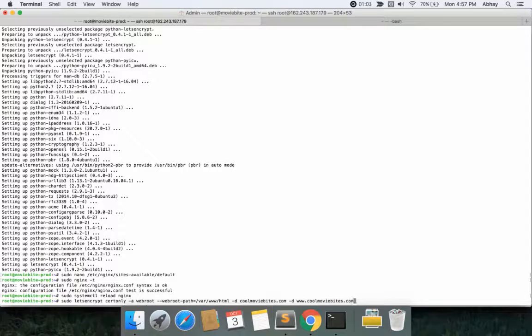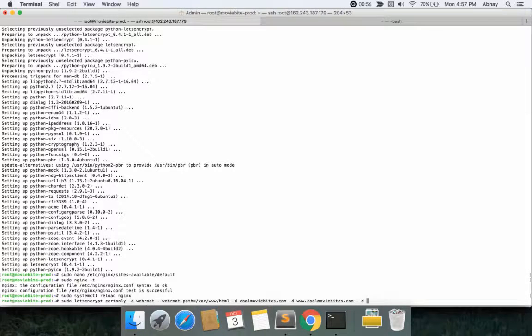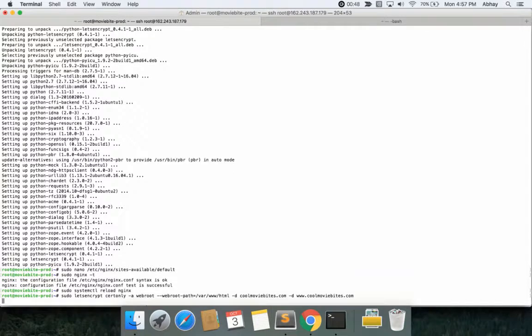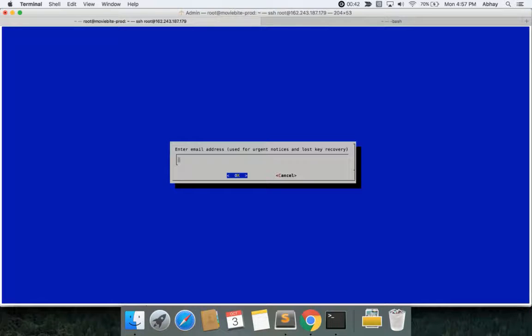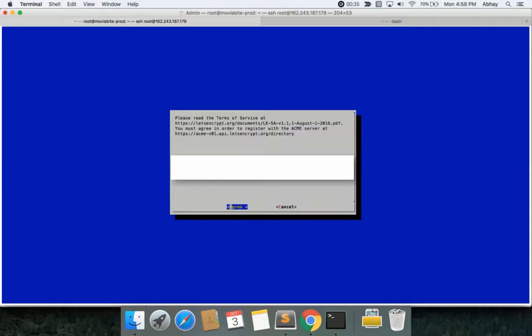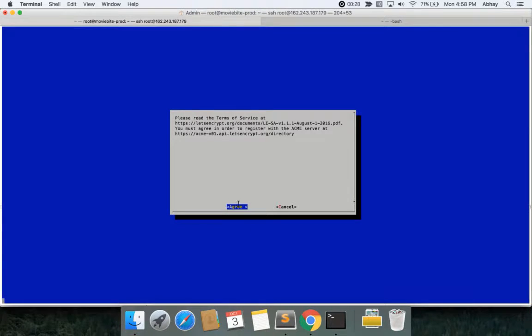Again for you, if there are more domains and subdomains that you support, make sure you include those as well so it's easier. You don't have to do it every time. So www and without www are very basic ones, but I do have another domain for a game. If I do game.coolmoviebytes.com it'll work, but for now I'll let it be because that's a separate server. I press enter, it'll give me a blue screen. You can put in your email id. I'm just going to hide it.